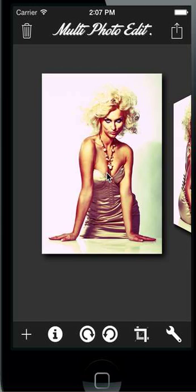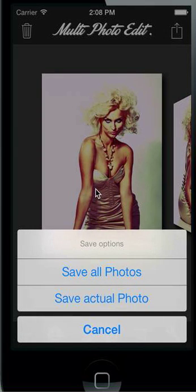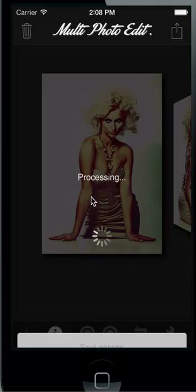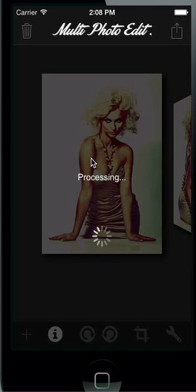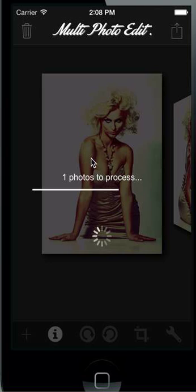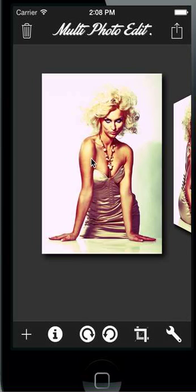If you are satisfied with how the photos look, you can save them all back to your photo album by tapping 'save all photos.' MultiPhotoEdit will get the high-res picture and go through them pixel by pixel. This is a long process and will take about one minute or more for 20 photos, but then all photos in high-res mode are edited and saved back to your photo album.